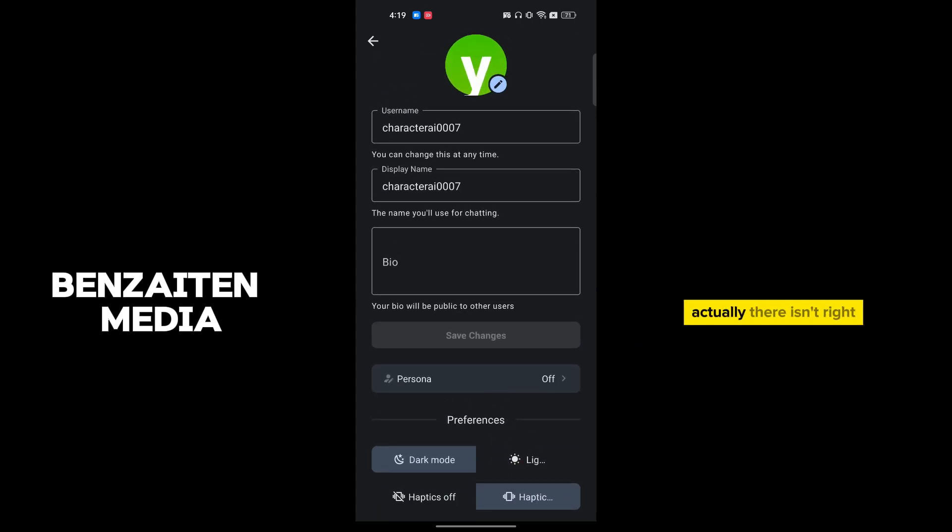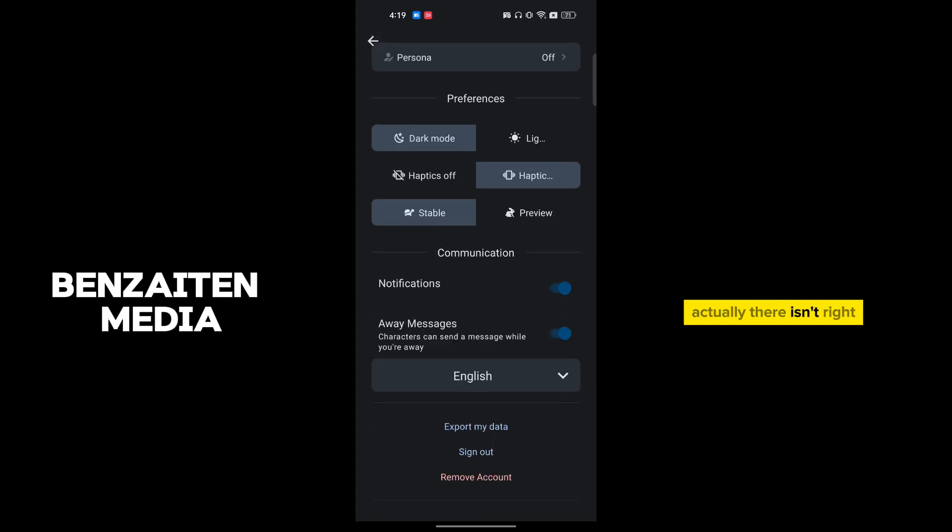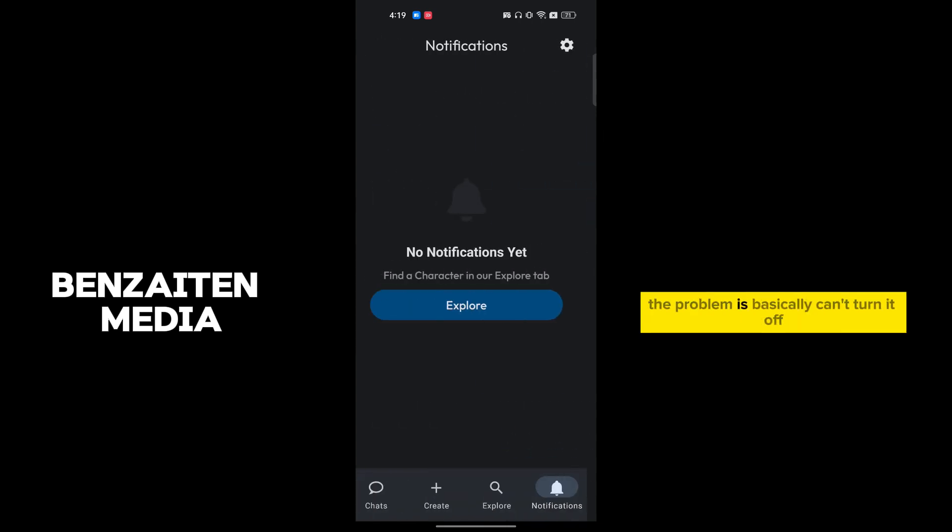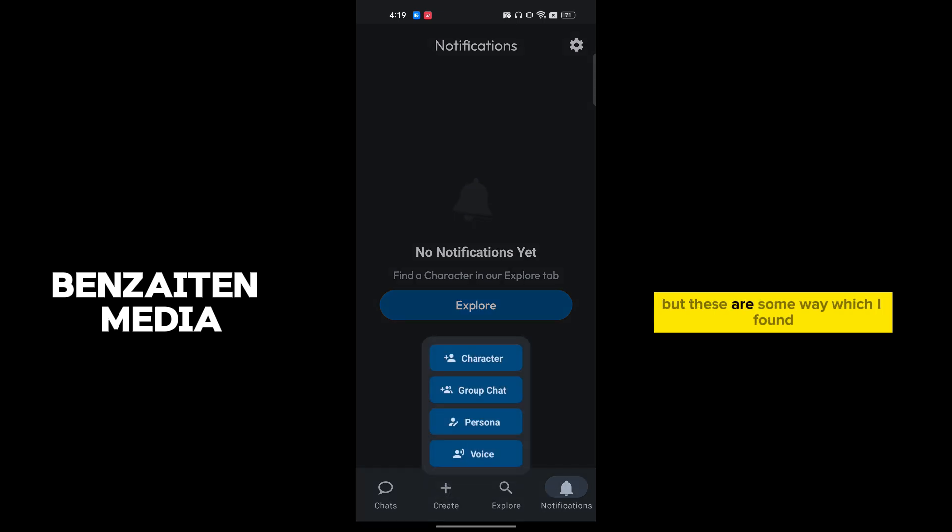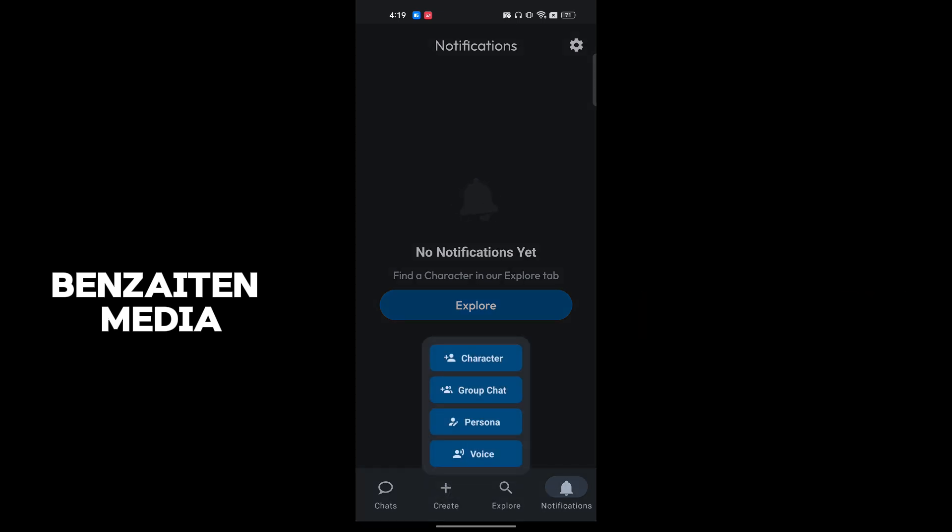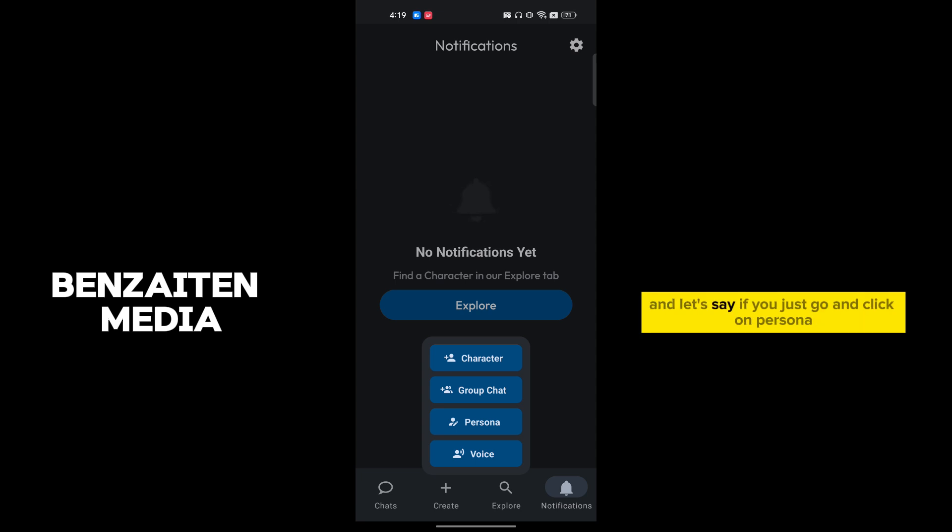The problem is basically you can't turn it off, but there are some ways which I found and it can be possible. So if you just go to the plus here, and let's say if you just go and click on Persona or any of the options here.